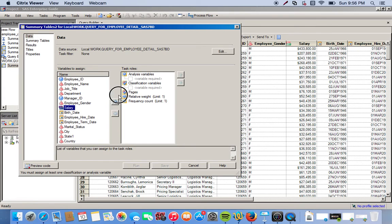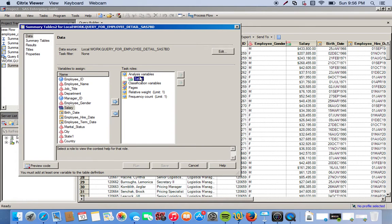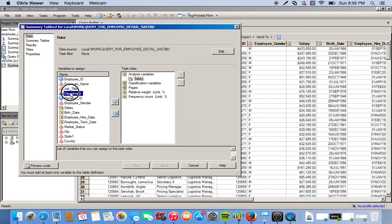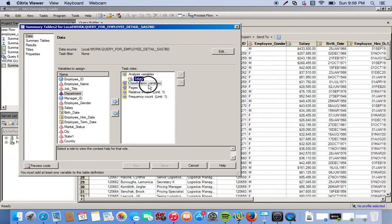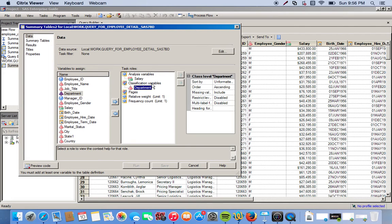We can click this, move it over to analysis variable. For this we want to break it out by department as well as job title, so these will be our classification variables.